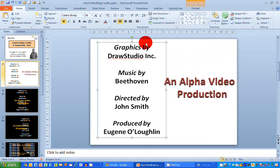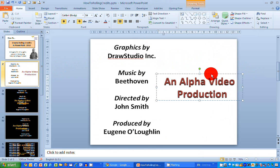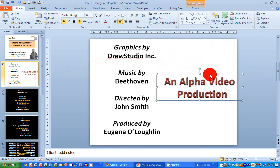And then after those credits have scrolled away I'd like my second text box here, an alpha video production in this case, to be displayed in the center of my screen so that I'm not left with a blank screen.